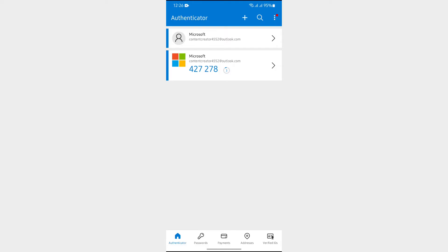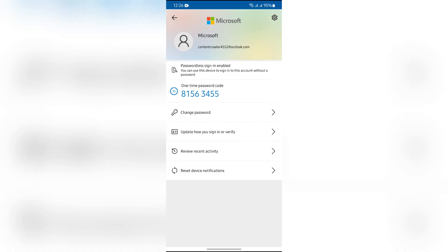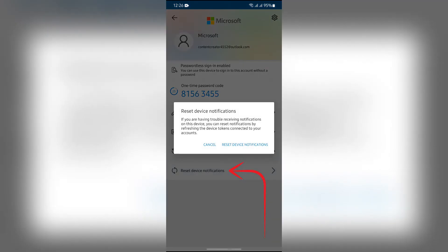Now you can use another option here. Simply open any of your accounts where you want to reset the notification. Then after that, tap into this reset device notification, then tap that option again in order to confirm.